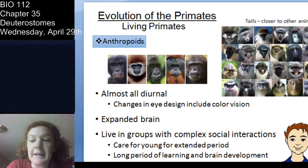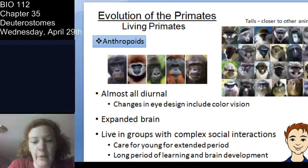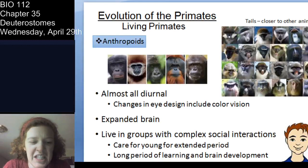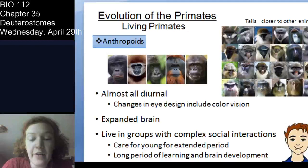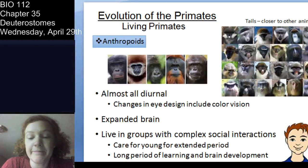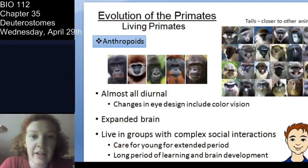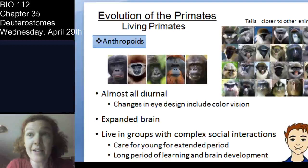Anthropoids include new world monkeys, old world monkeys, apes, and humans. Anthropoid is essentially an infraorder classification — just a grouping. Most anthropoids are diurnal, meaning we sleep at night and wake up during the day. One of the big innovations that allowed for foraging in the arboreal environment was color vision, which is incredibly helpful.